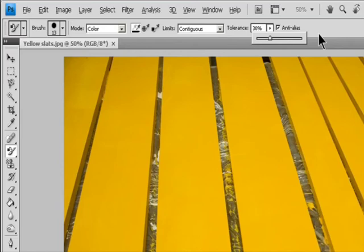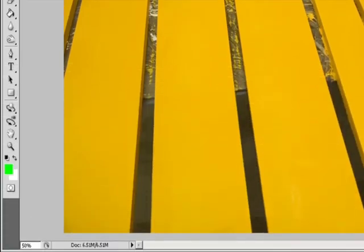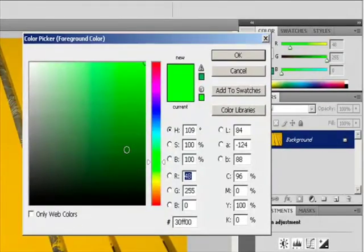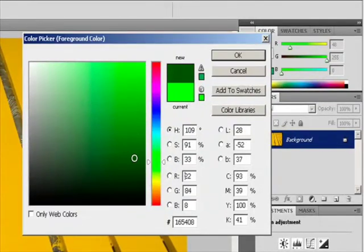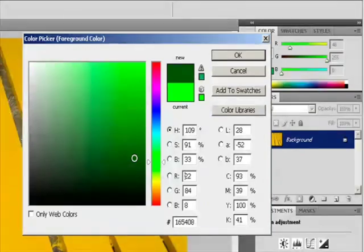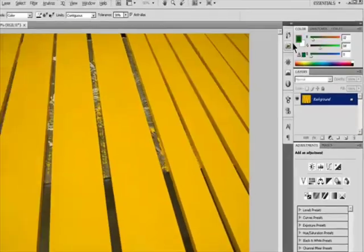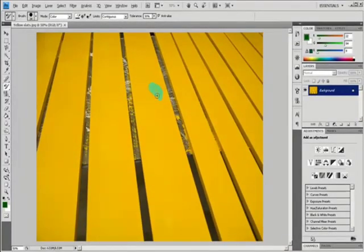Choose a foreground color to replace the unwanted color. Click the color you want to replace in the image. Drag in the image to replace the targeted color.